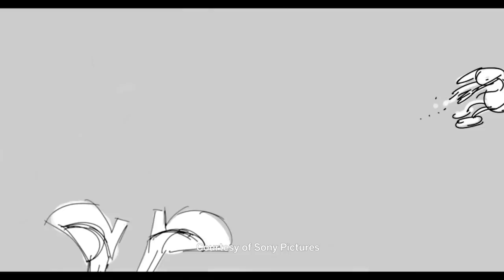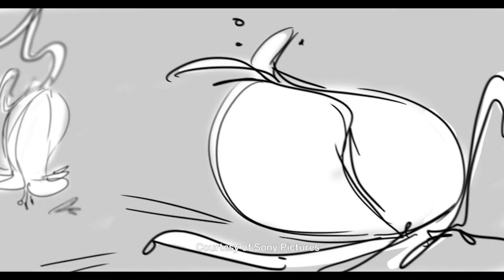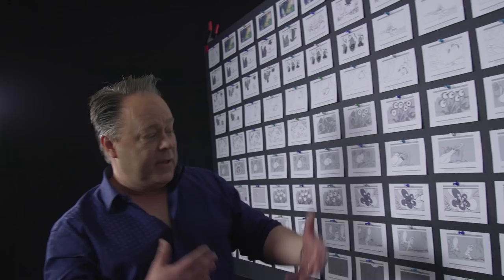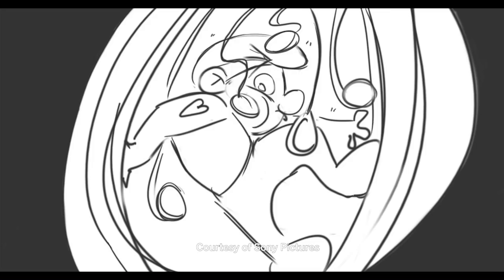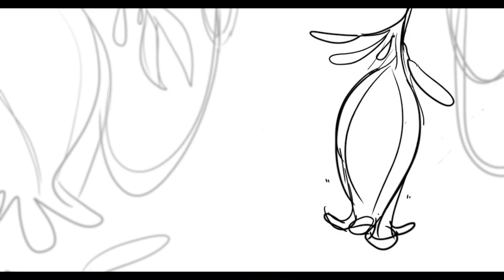Today I'm going to talk about storyboarding. Each drawing represents a progression in a whole complete sequence. And when you step back and look at the whole thing, you see how many drawings it takes to describe one action sequence in a movie.